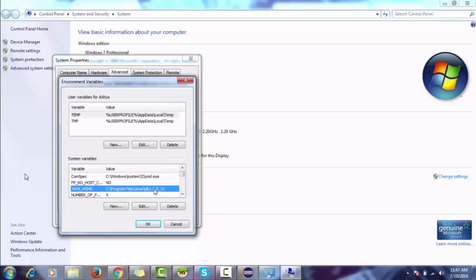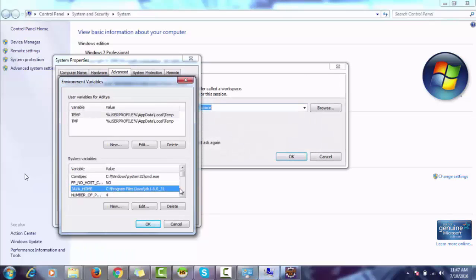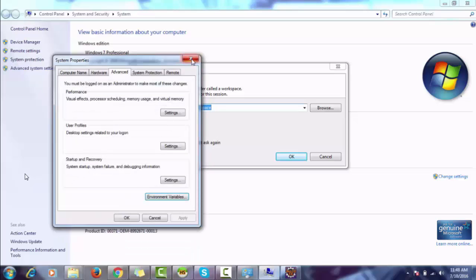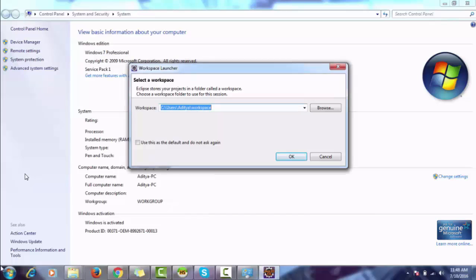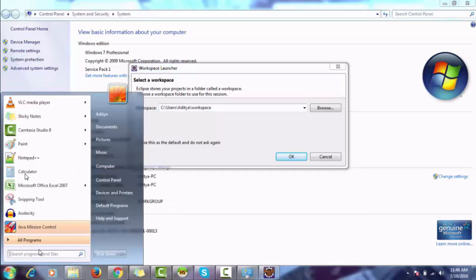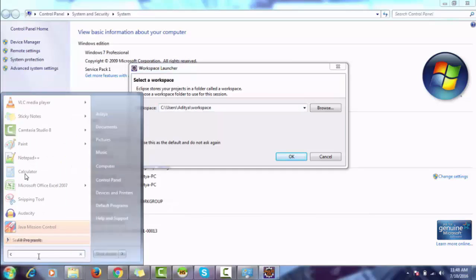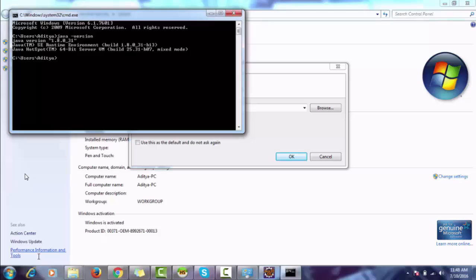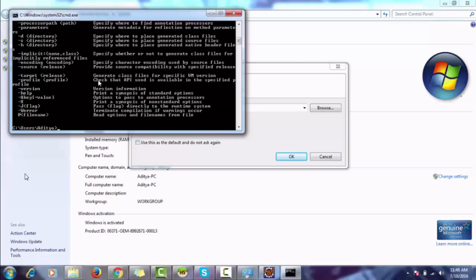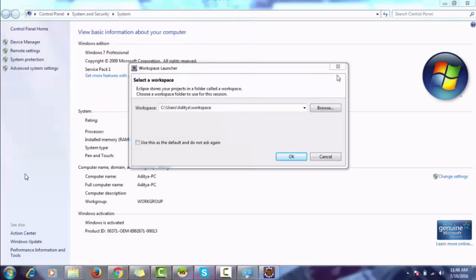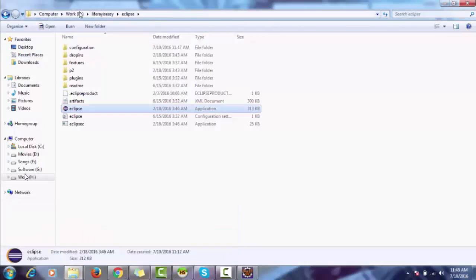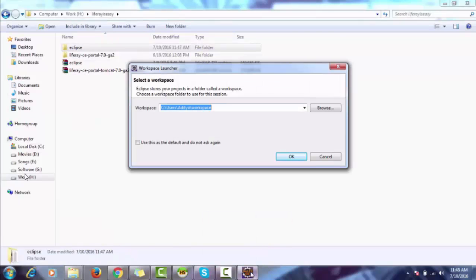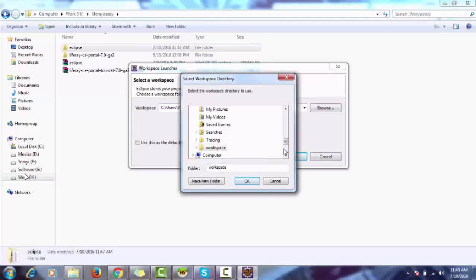I'm sure my Java is properly installed, so type 'java -version' and look, it's 1.8, and type 'javac'. So my Java is properly installed.